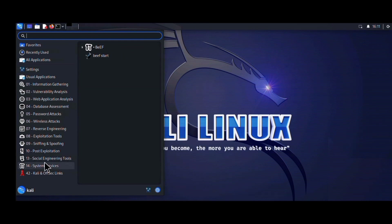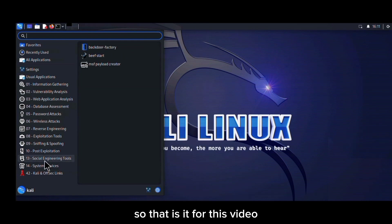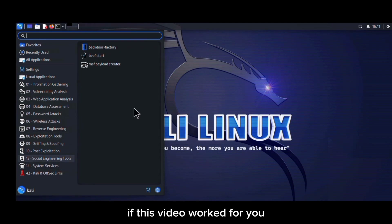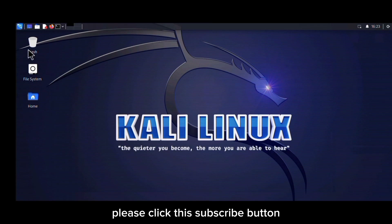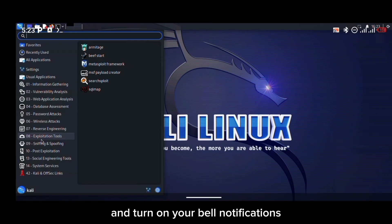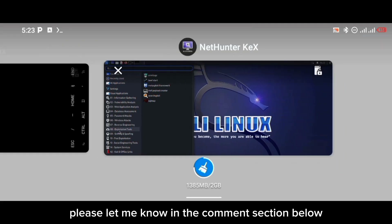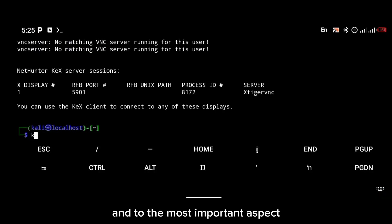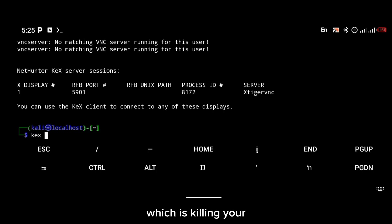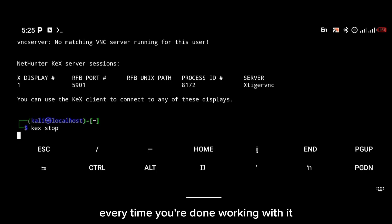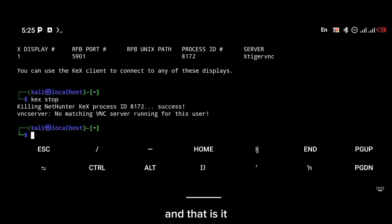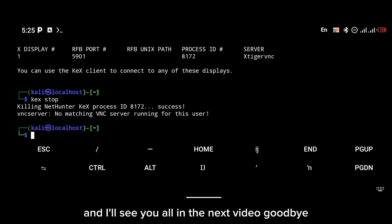This is how you install the full version of Kali Linux with all the hacking tools pre-installed on your Android phone. If you found this video helpful, please click the subscribe button and turn on your bell notifications. If you encounter any errors, let me know in the comment section below. Most importantly, every time you're done working, type the command `kex stop` to kill your VNC server. Thanks for watching — see you all in the next video, goodbye.